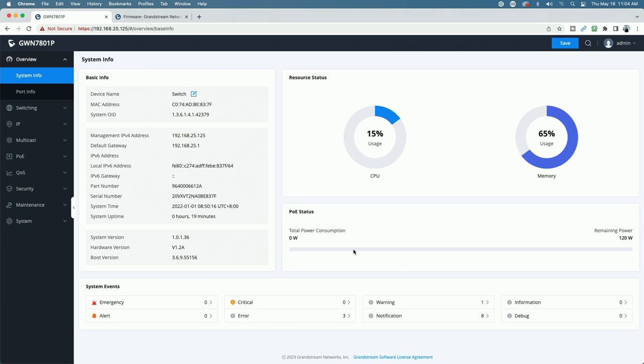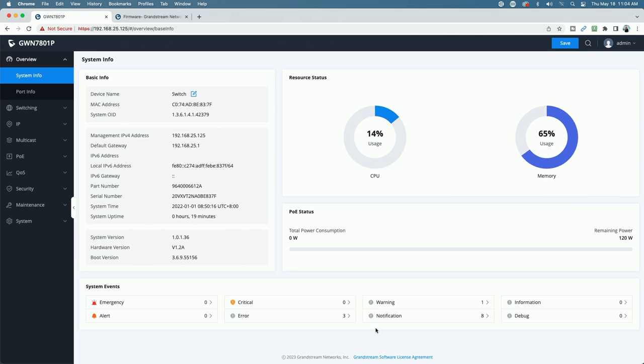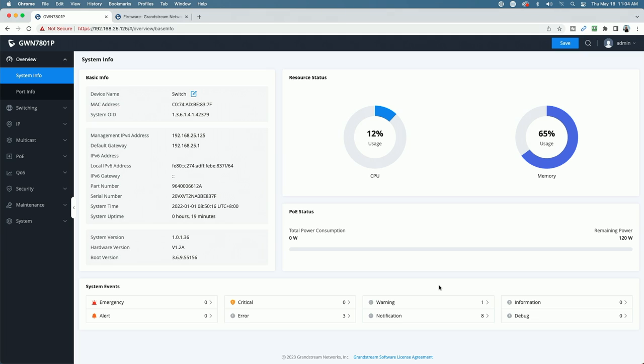And then we have our status of PoE here. We're not using any PoE because I don't have anything plugged into the switch at the time. You can see your resource status in the upper right. You have a CPU fluctuating between 6% and 8%, and that will vary. And then you have your memory usage at 65%. At the bottom, we have some system events, and you can see here we have some errors and notifications and warnings, and they're all probably based on the current timestamp.